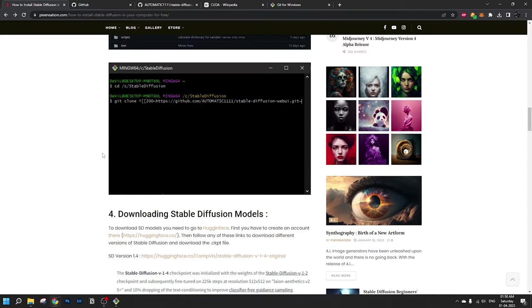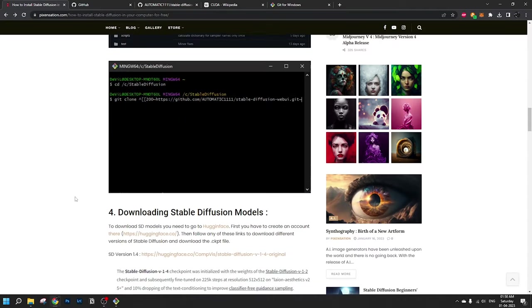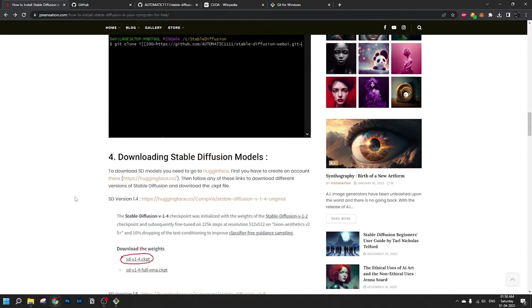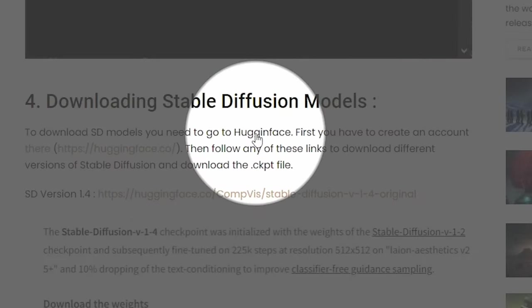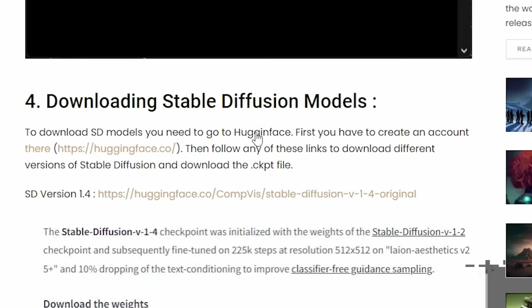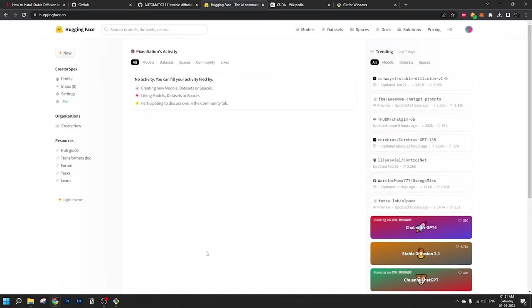Now next step, let's go to Hugging Face and download the Stable Diffusion models required to run this. Here, just like GitHub, you need to have an account for Hugging Face. If you already have one, if not, no worries. You have to go to this link, click on it and create an account. As you can see, I already have an account there, so I don't need to create an account.